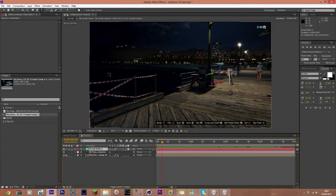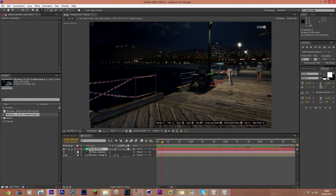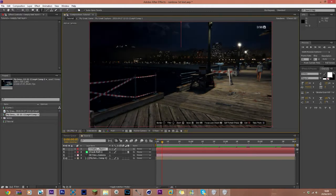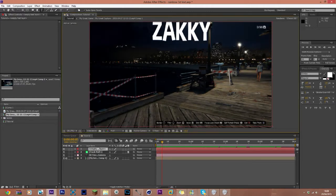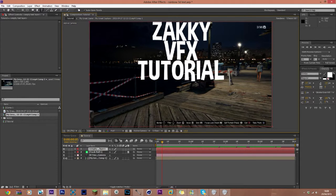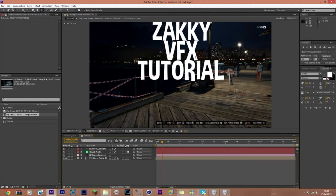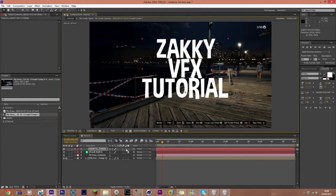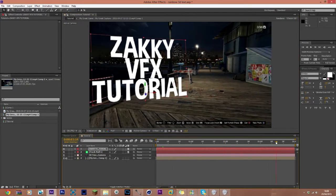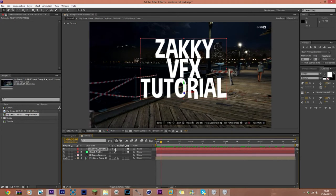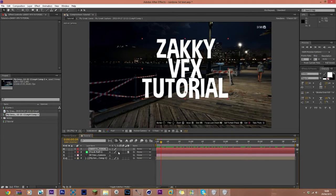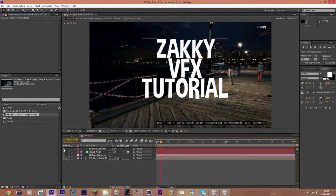Now we're going to create a new text layer by pressing Ctrl+T (Windows) or using the text tool in the toolbar. Drag across the screen and type whatever you want — this will be the tracked text. I'm typing 'Zaki VFX Tutorials'. If you just want quick tracking, toggle the 3D button and it'll track right away, but we're not going to do that because it looks a bit rough.